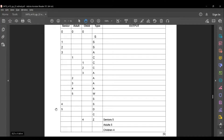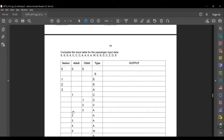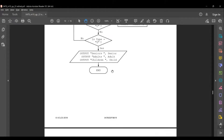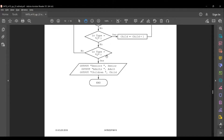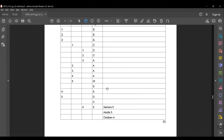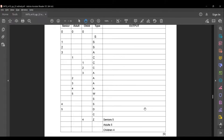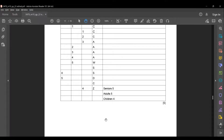The next type is S, which also maps to senior, so senior = 4 + 1 = 5. The next type is D — this value is also ignored. The next type is C, so child = 3 + 1 = 4. The next type is Z, which triggers the output: seniors = 5, adults = 5, children = 4. That is how you get the 5 marks for this question.